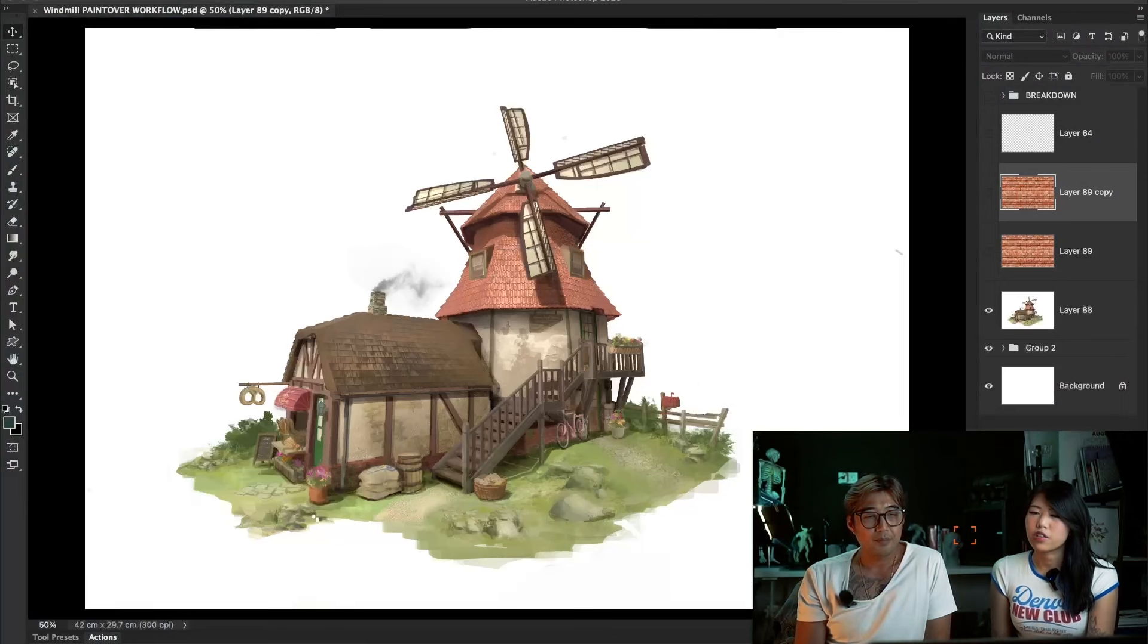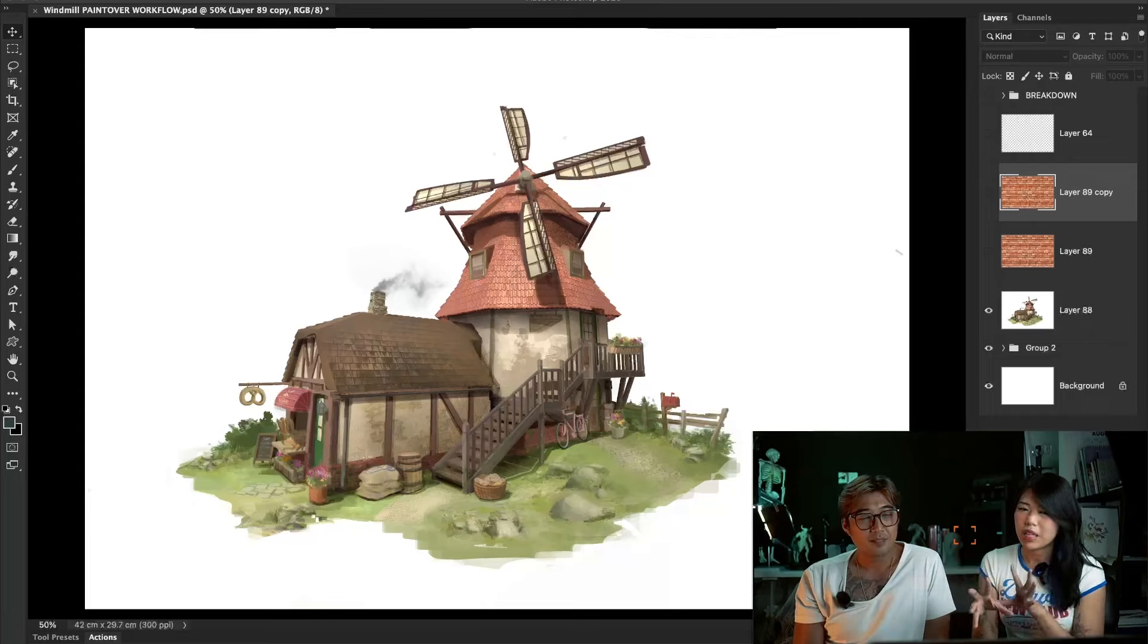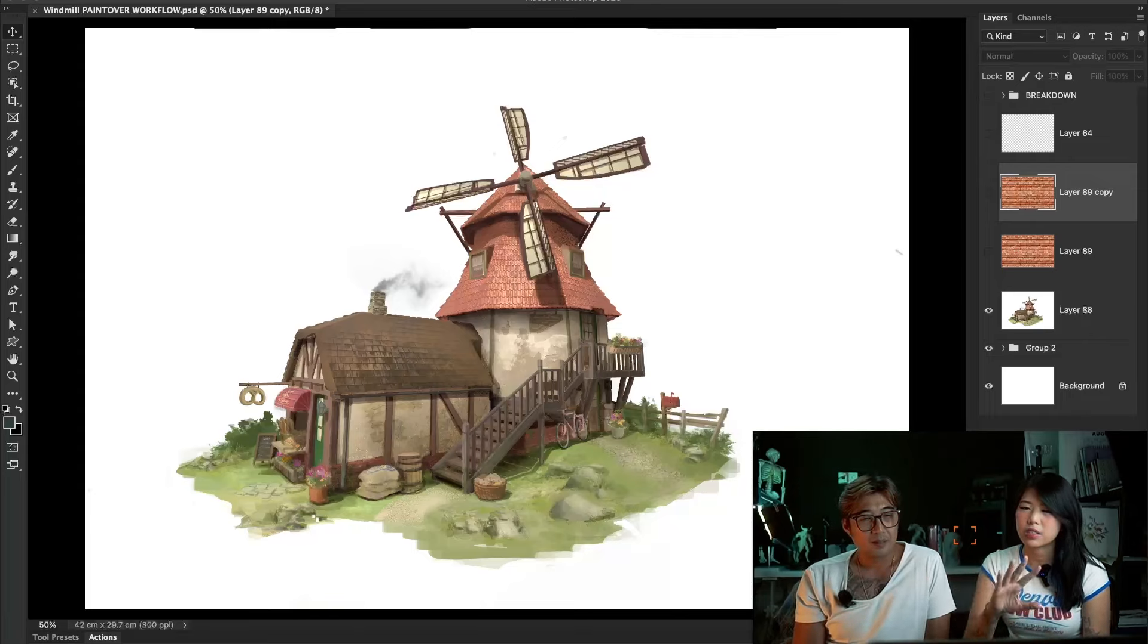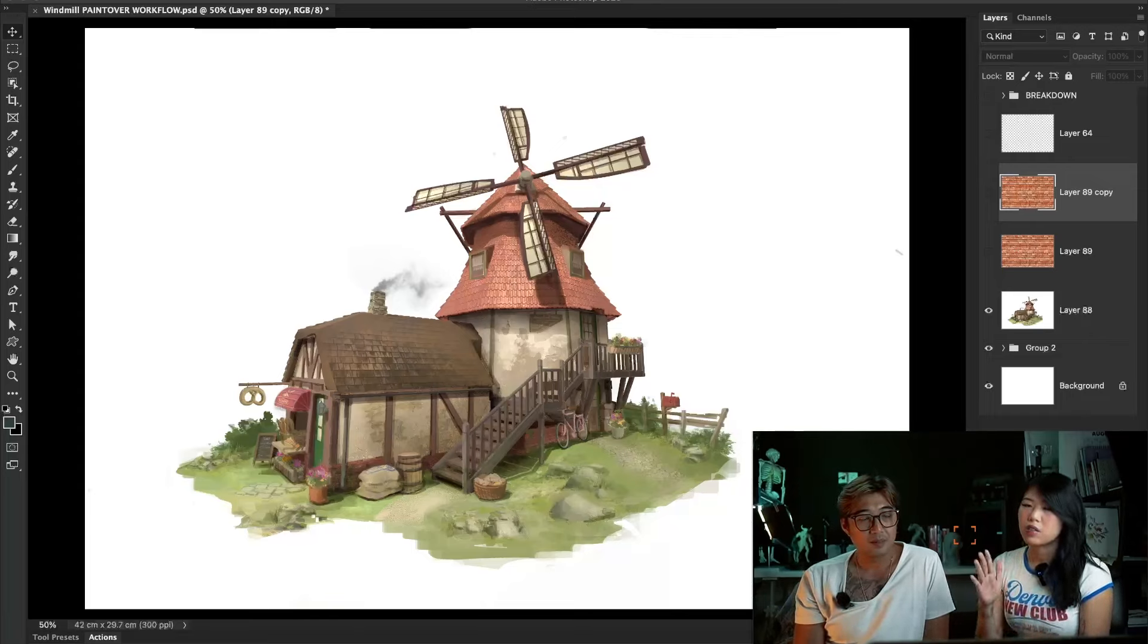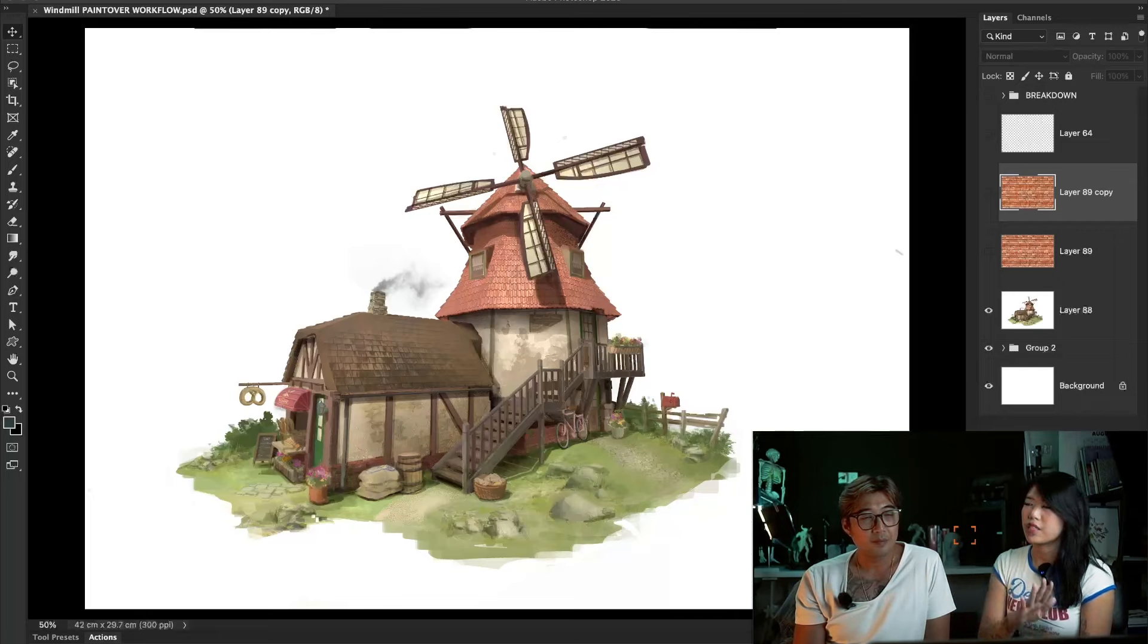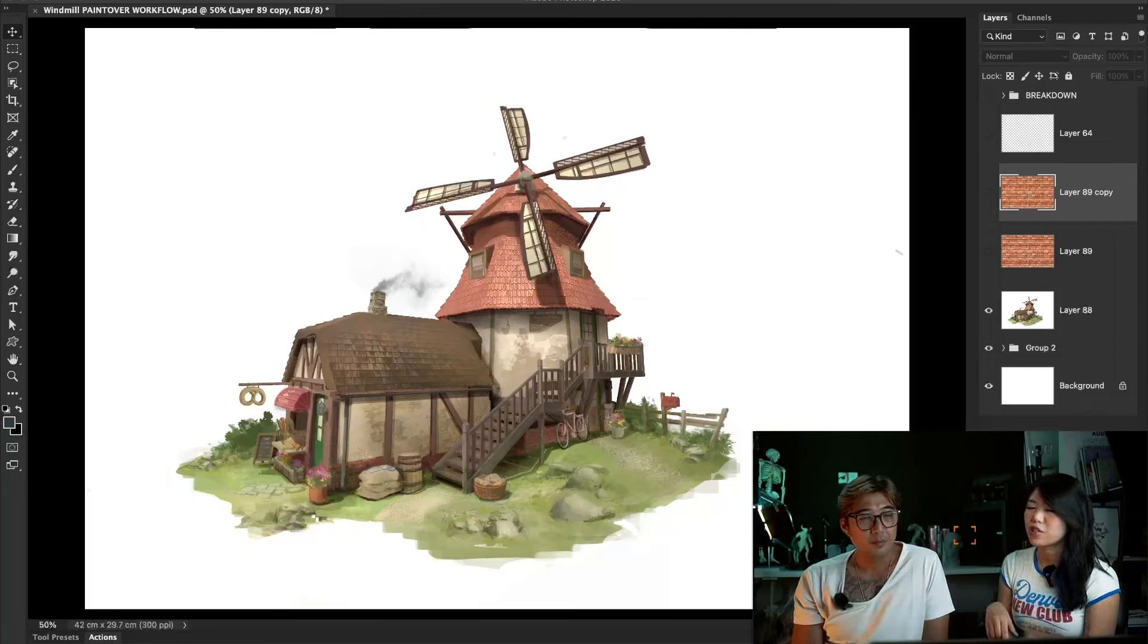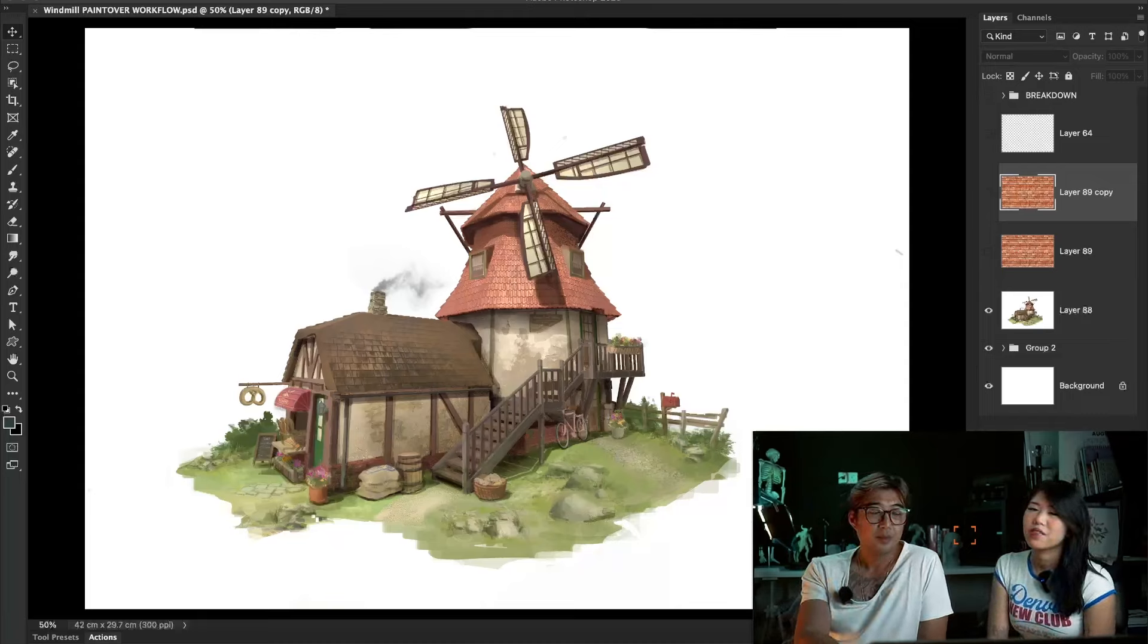So here we're in Photoshop. I modeled in Blender and now we put it into Photoshop. I've put some textures and some base colors on top. So now we're going to try and see how we can put different textures. But before that, do you want to show how to find the tools? Yeah, sure.